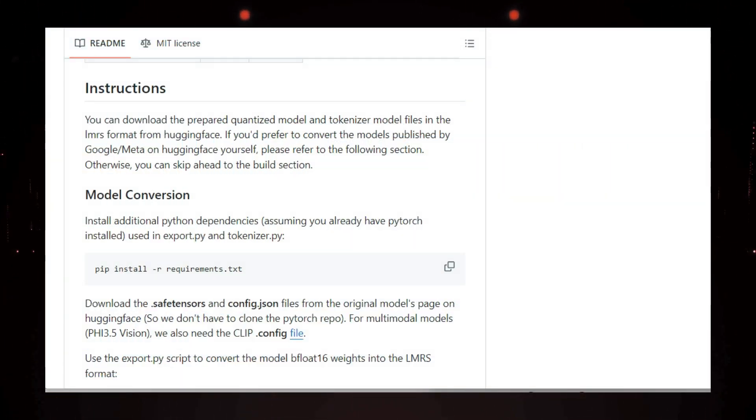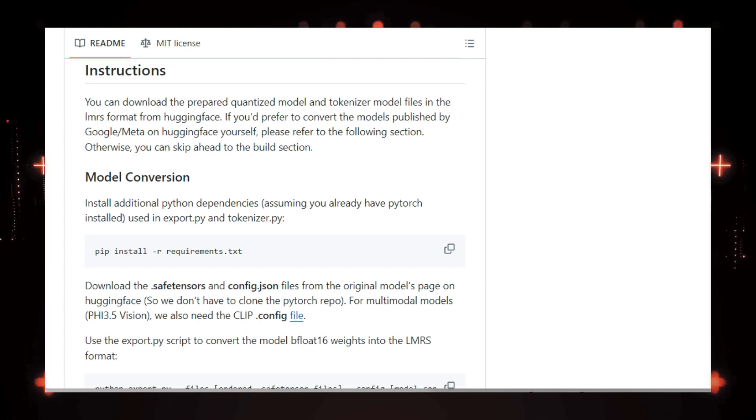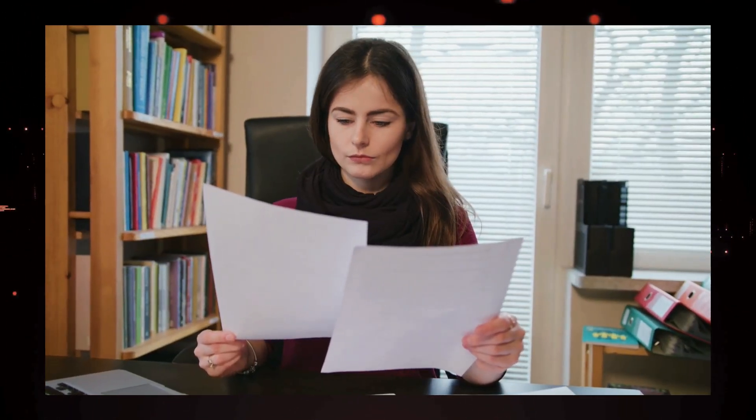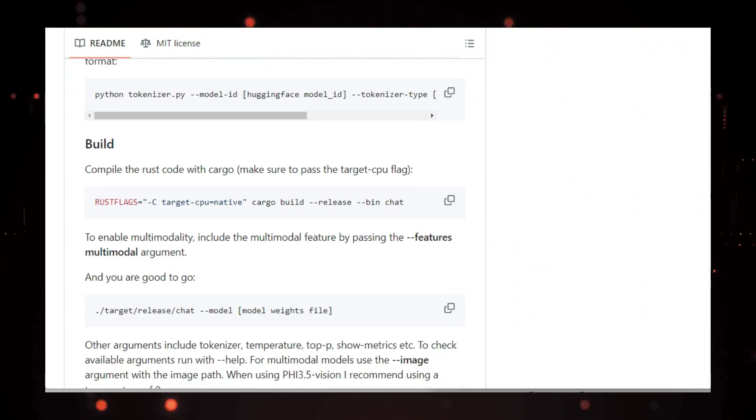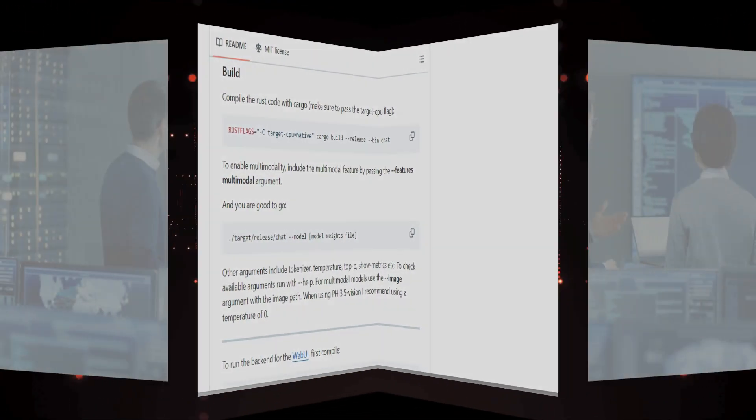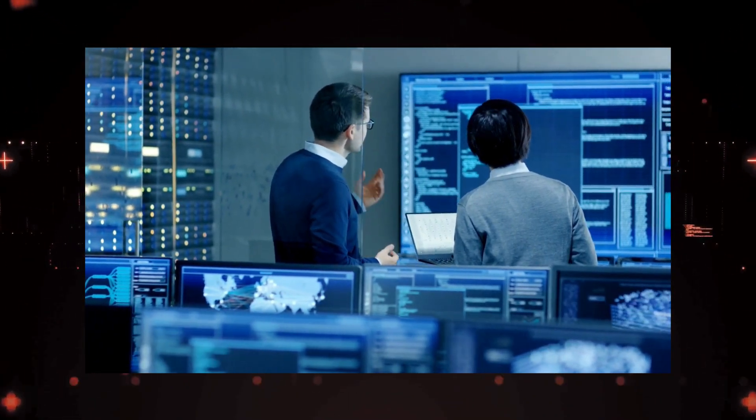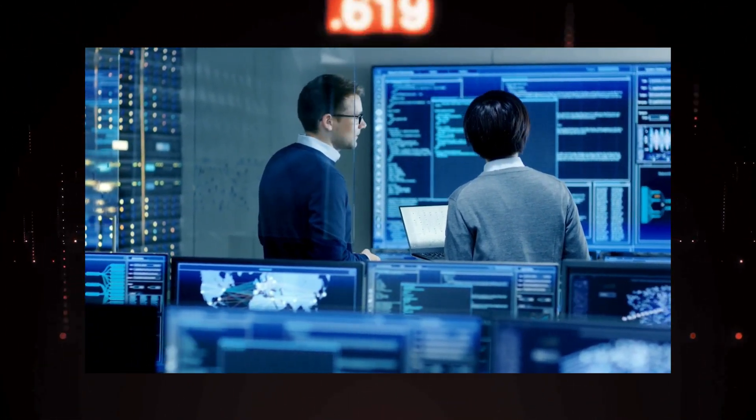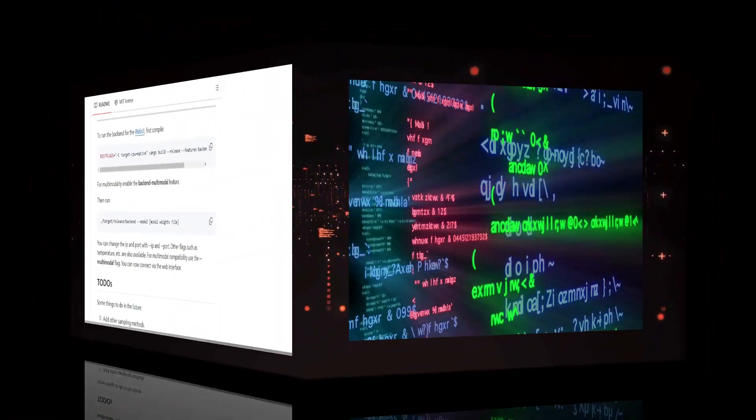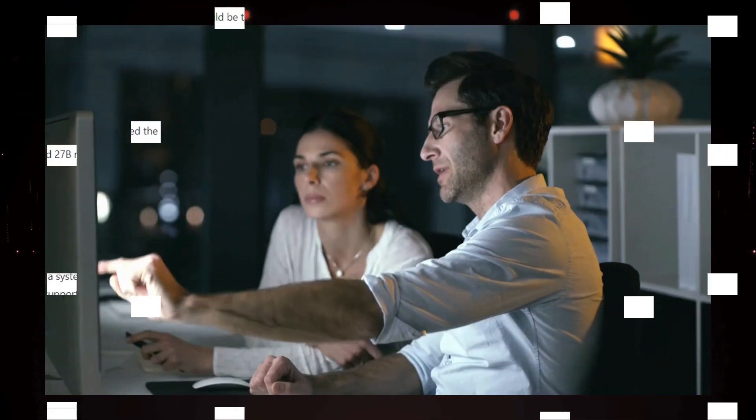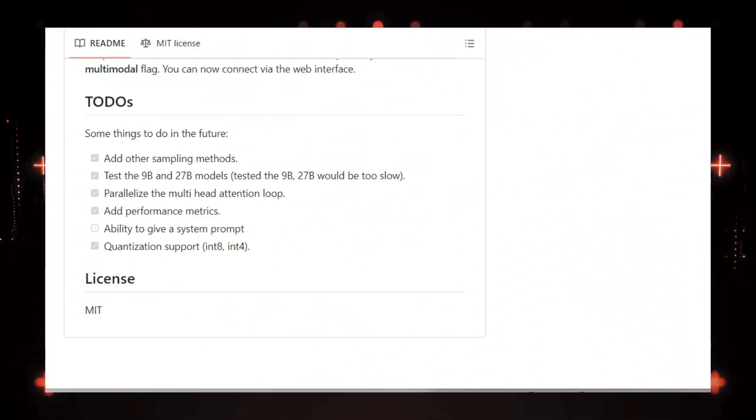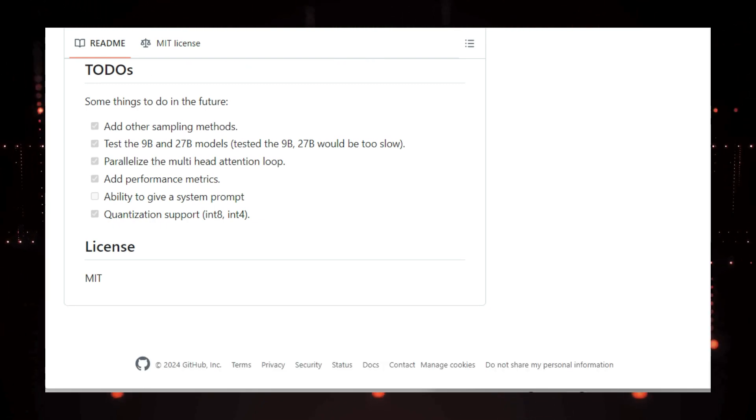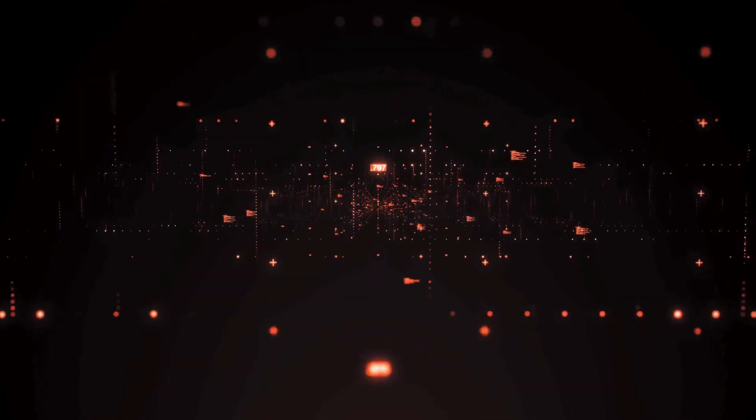The project offers pre-quantized model files for easy setup, or you can convert models yourself using the provided Python scripts. LLM.RS even includes a web UI and backend server for seamless interaction. And the best part? The developers are constantly adding new features and optimizations like batch processing for faster image encoding. LLM.RS is a fantastic way to explore the world of LLMs and unlock the potential of AI on your own terms. Head over to the GitHub repository and start experimenting today.